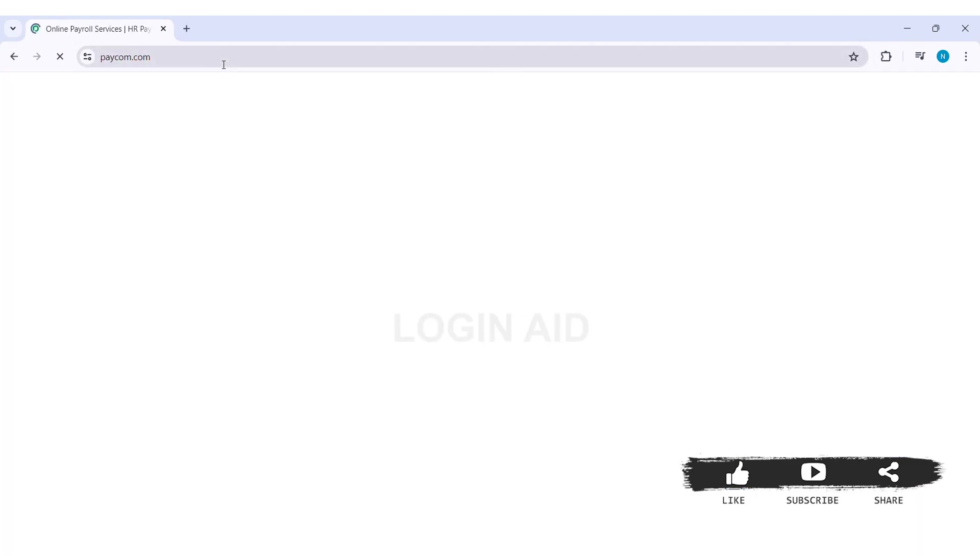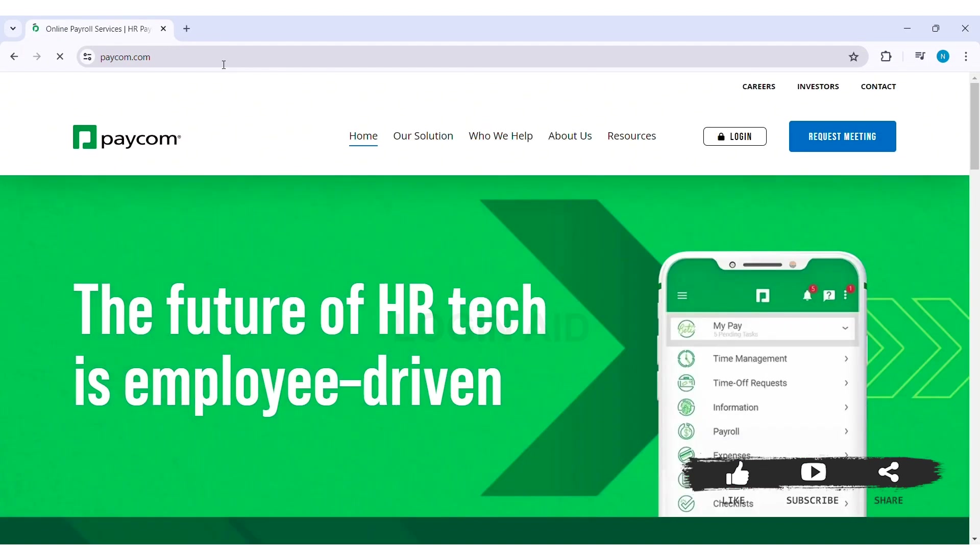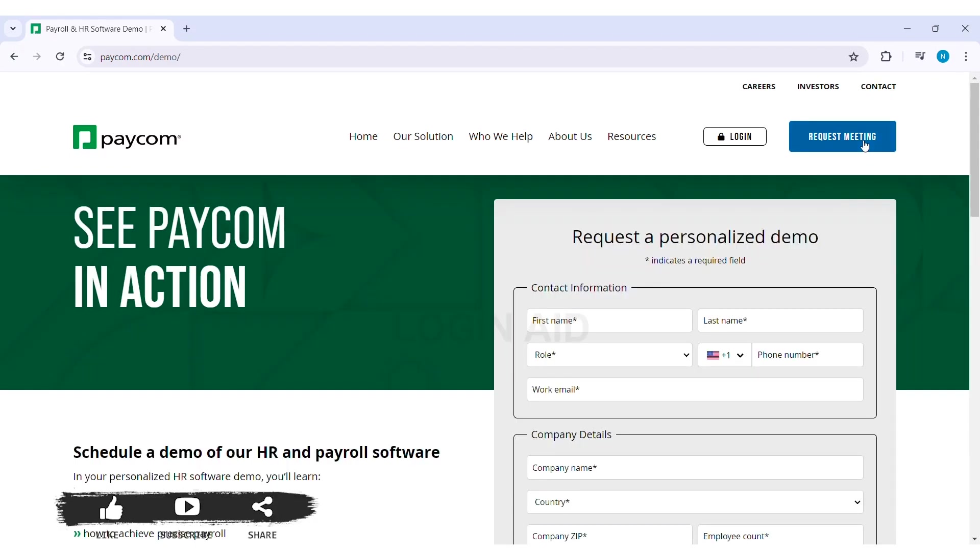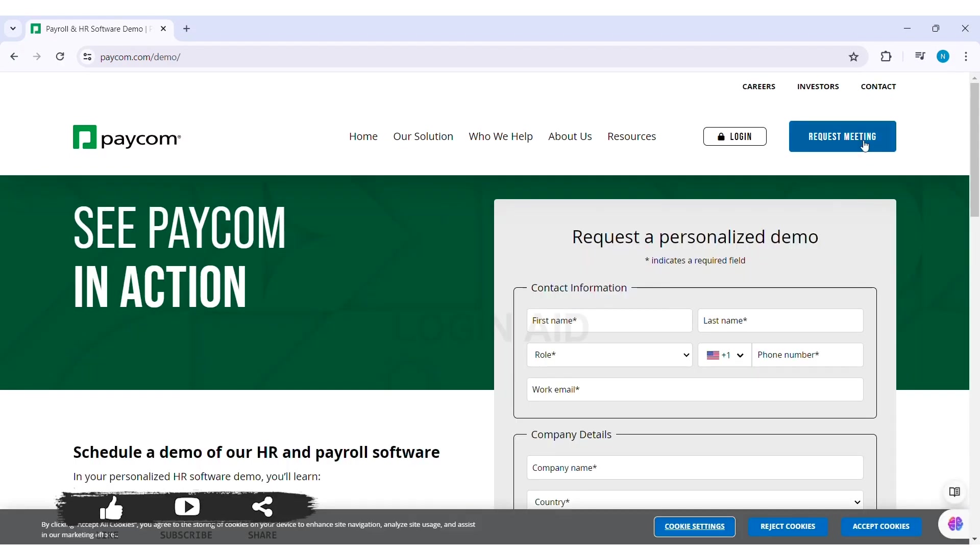Now here, to create your Paycom account, you need to click on Request Meeting option that is present on the top right section. After this, you'll be taken to Request a Personalized Demo page.